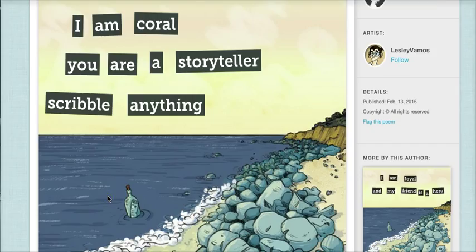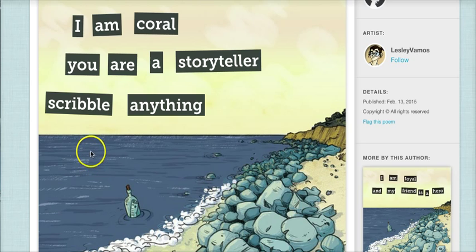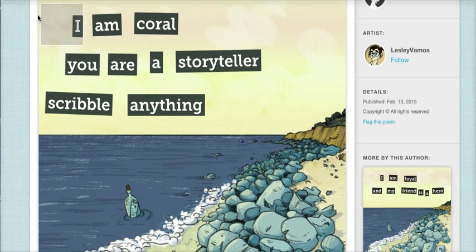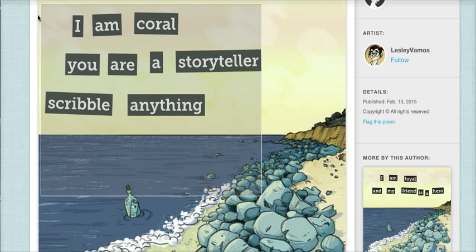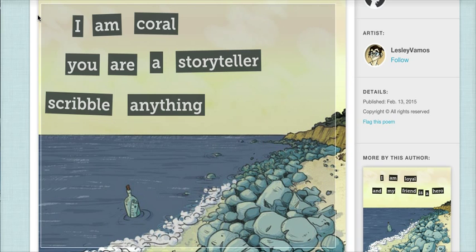Now it's time for some screenshots. If you're on a Windows machine, use the snipping tool found in your Start menu. If you're on a Mac, use Command-Shift-4 and drag your screenshot to where you want.